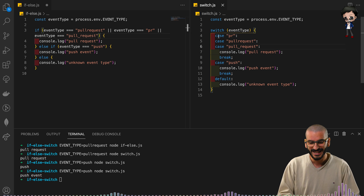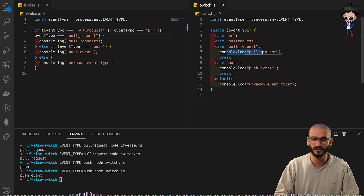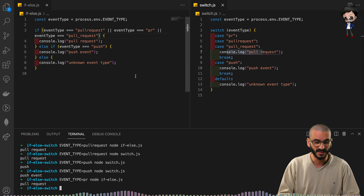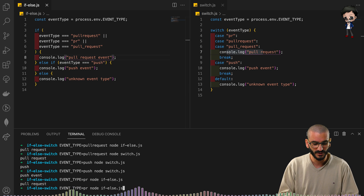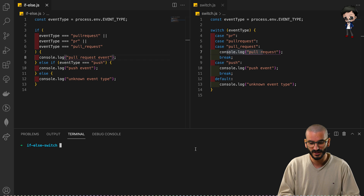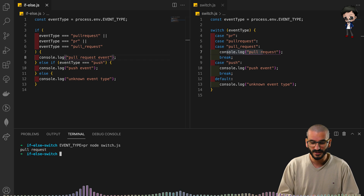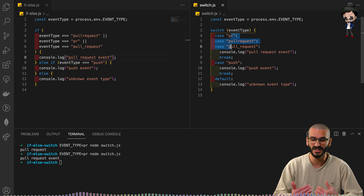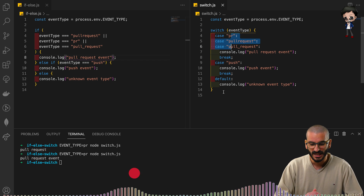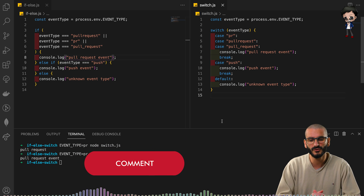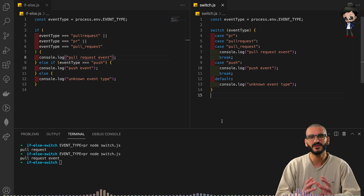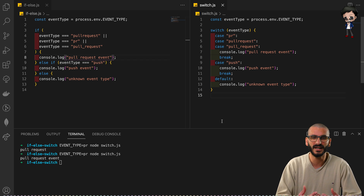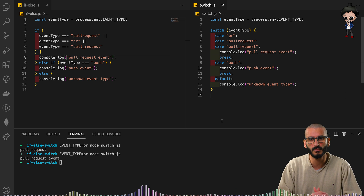If any of those cases match, it will automatically execute the same console log. Running 'node if-else' with 'pr' gives 'pull request event', and the switch gives the same result. That's looking a lot nicer, especially as this starts to grow. What do you think — is the left easier to read or the right? I've noticed over 15 years that people are apprehensive about switch and really like if-else, but over the years I've started to really like switch more and more.